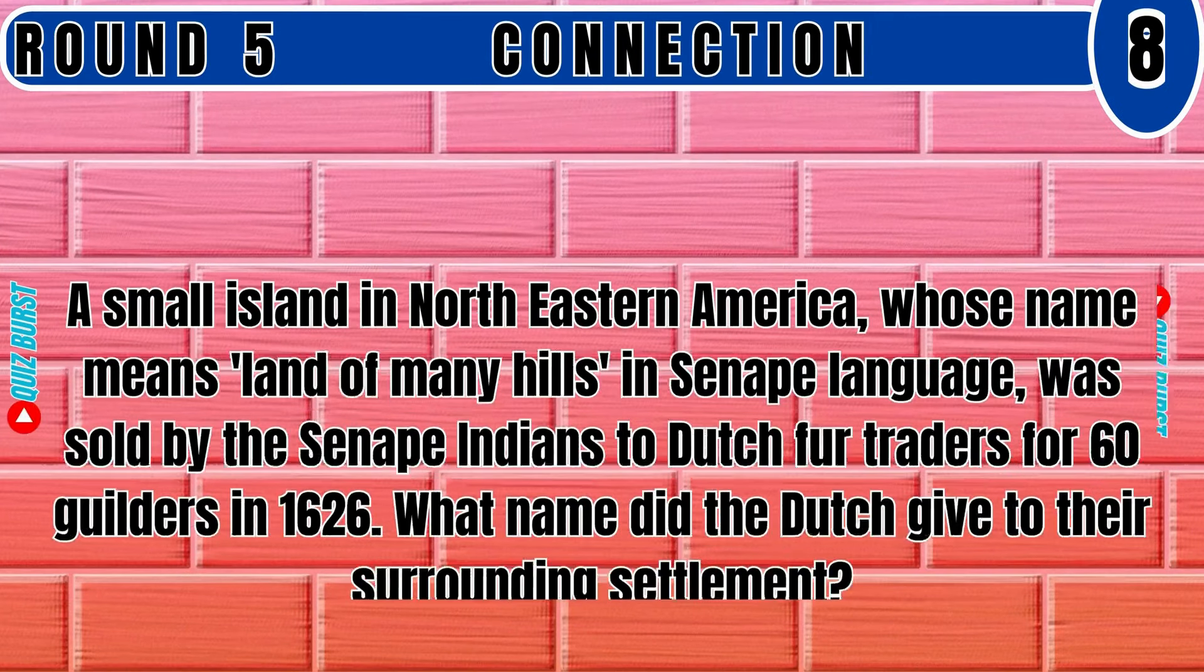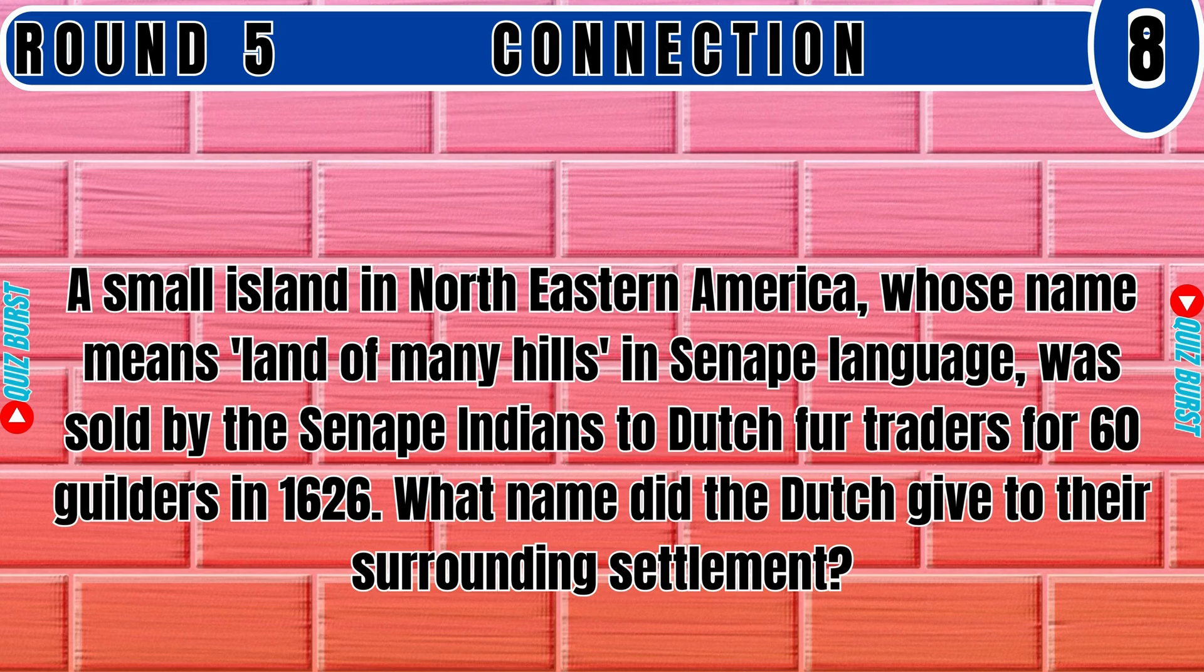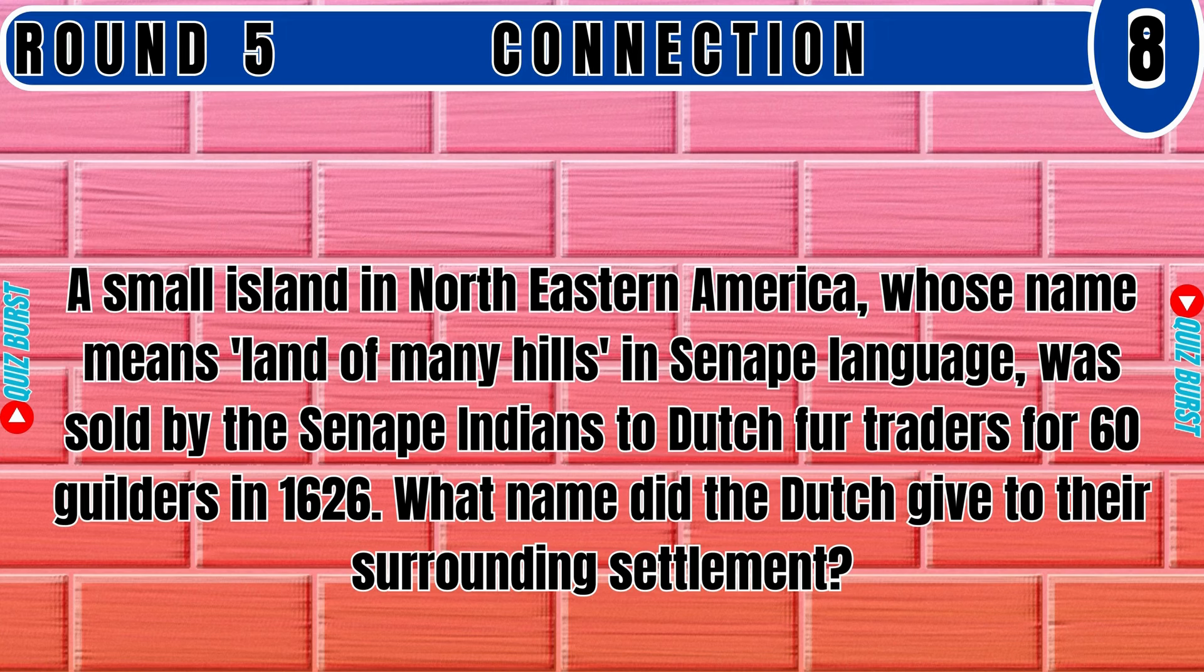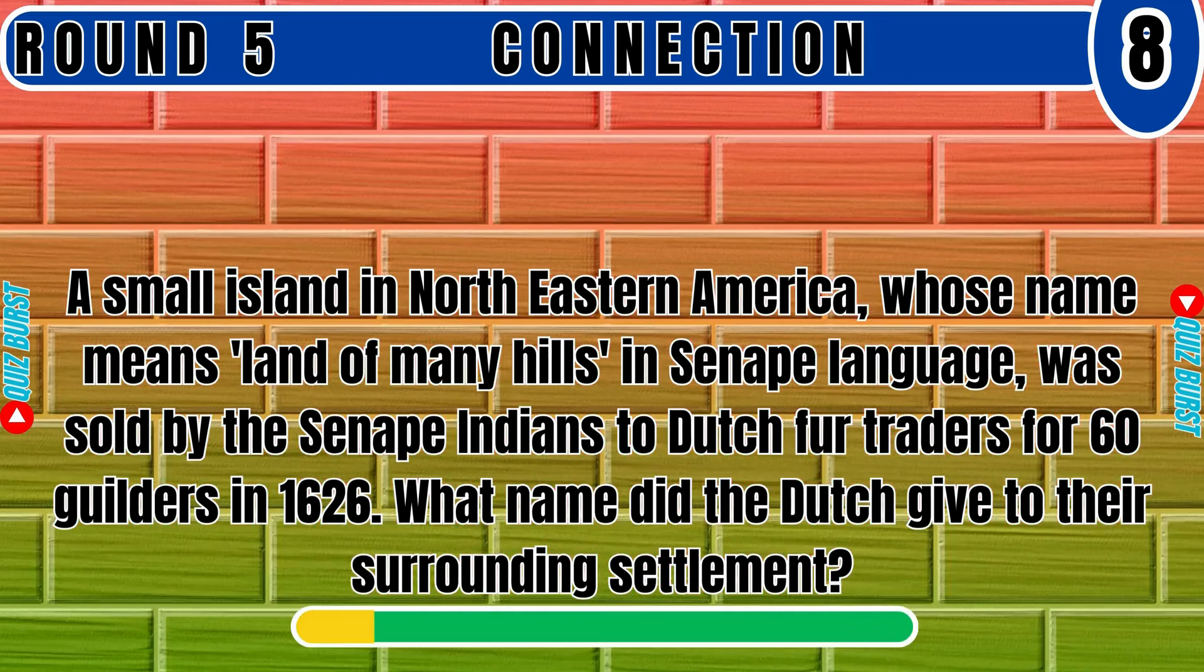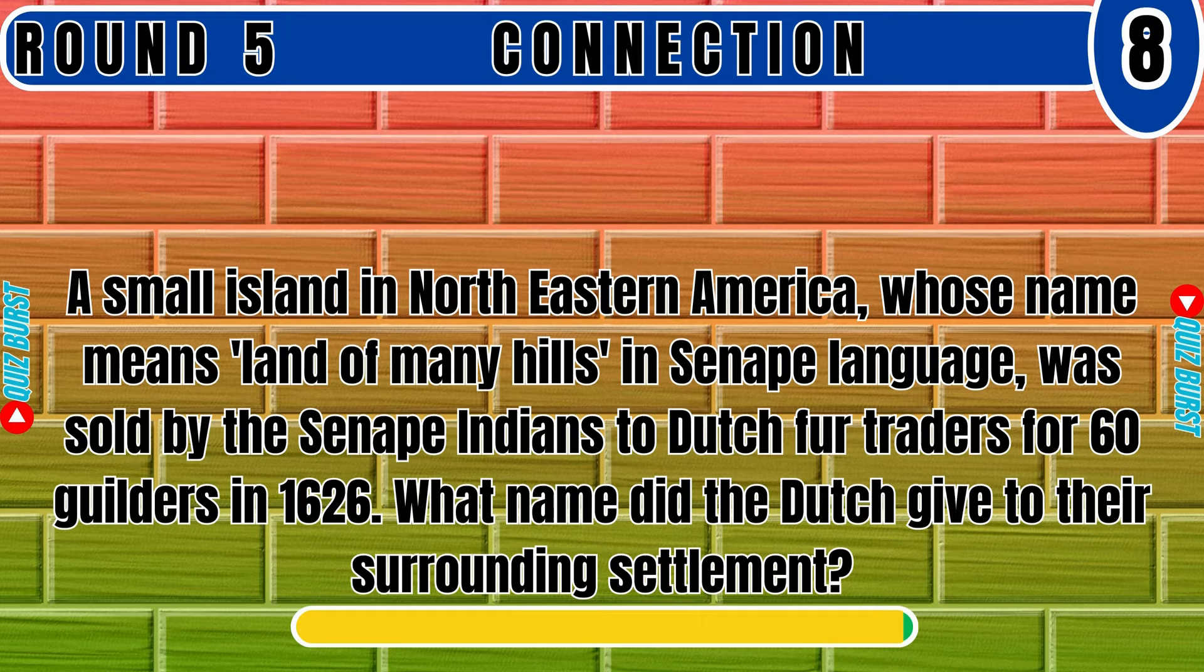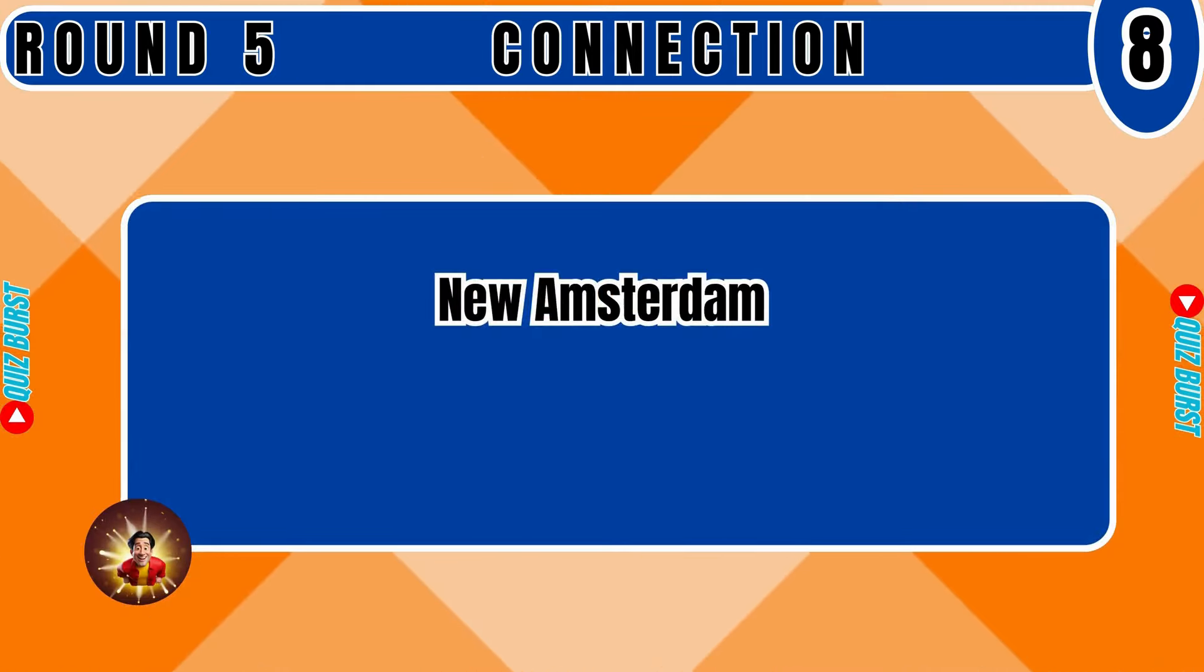A small island in Northeastern America, whose name means land of many hills in Senape language, was sold by the Senape Indians to Dutch fur traders for 60 guilders in 1626. What name did the Dutch give to their surrounding settlement? New Amsterdam.